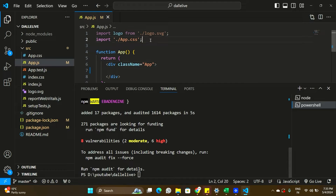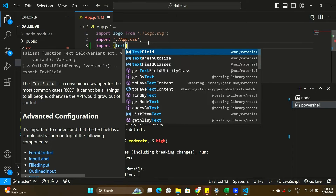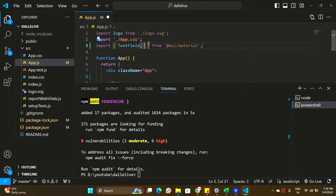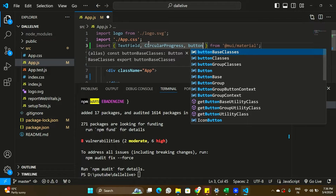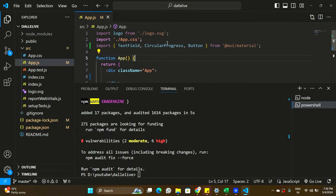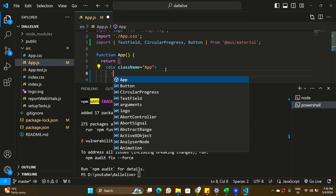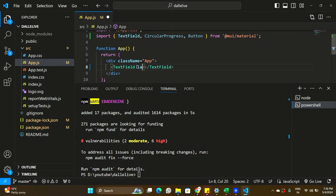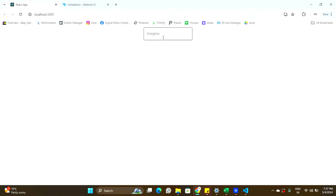Let's start building. I'm going to import some components from Material UI: a TextField, CircularProgress, and a Button that we'll use to generate an image. Here in my div component I'll place the TextField component and put a label on it that says 'Imagine'. Let's save it — on screen we can see a simple text field where we can enter some text.